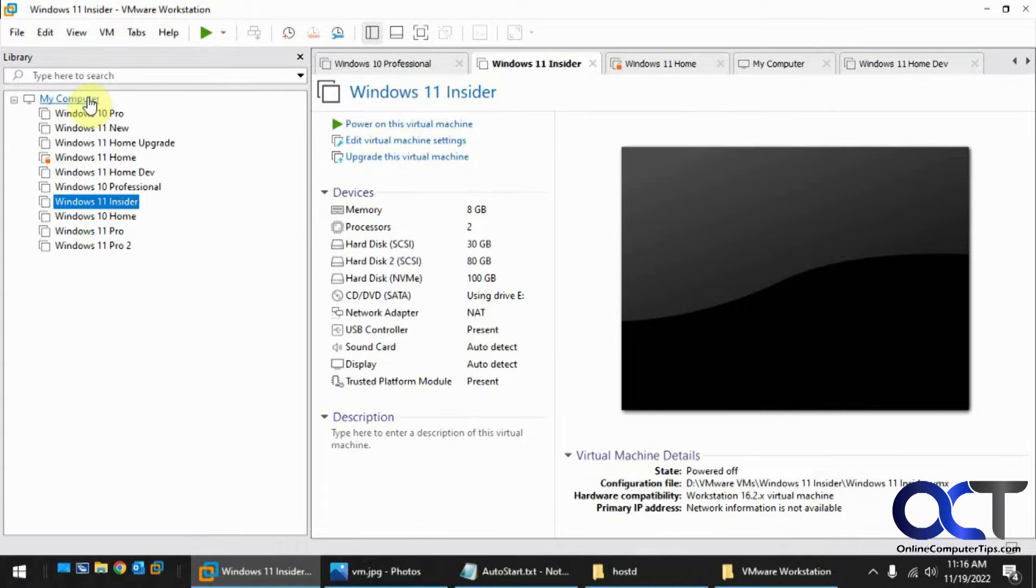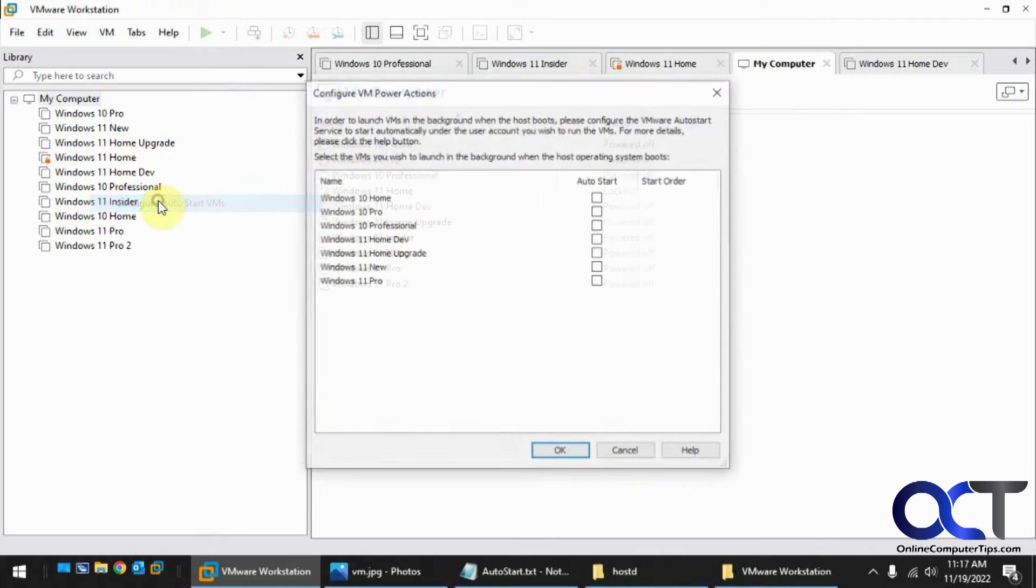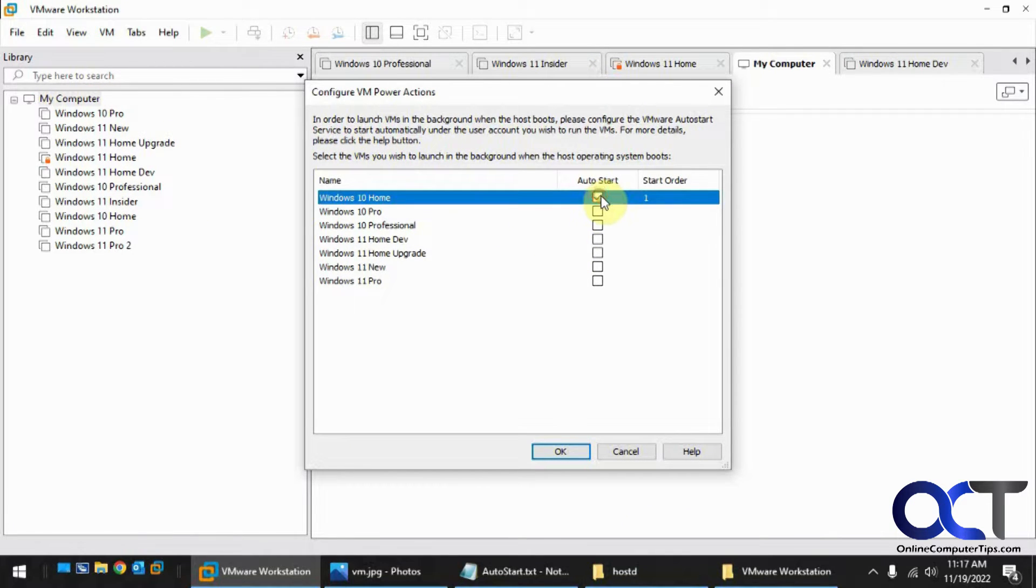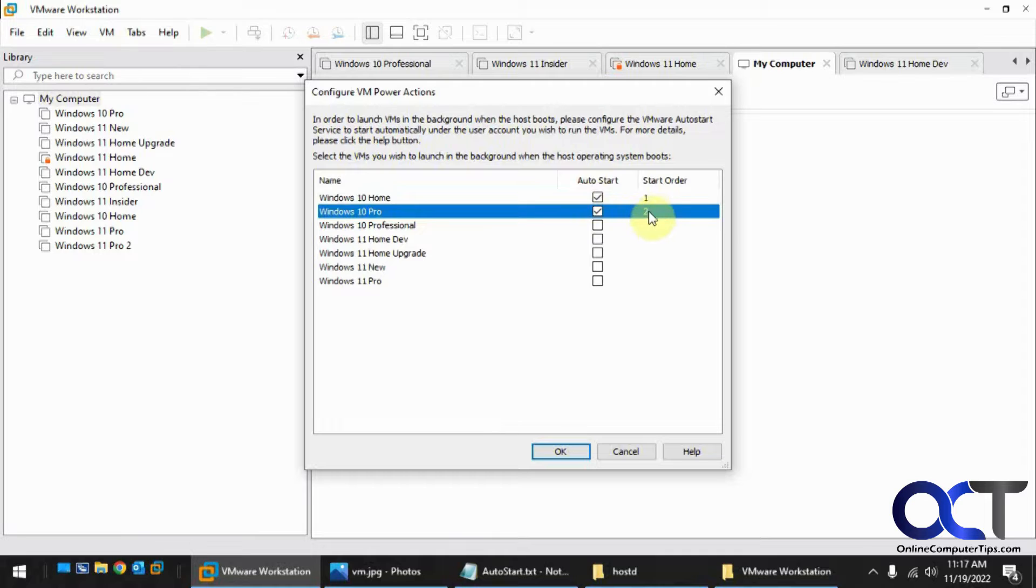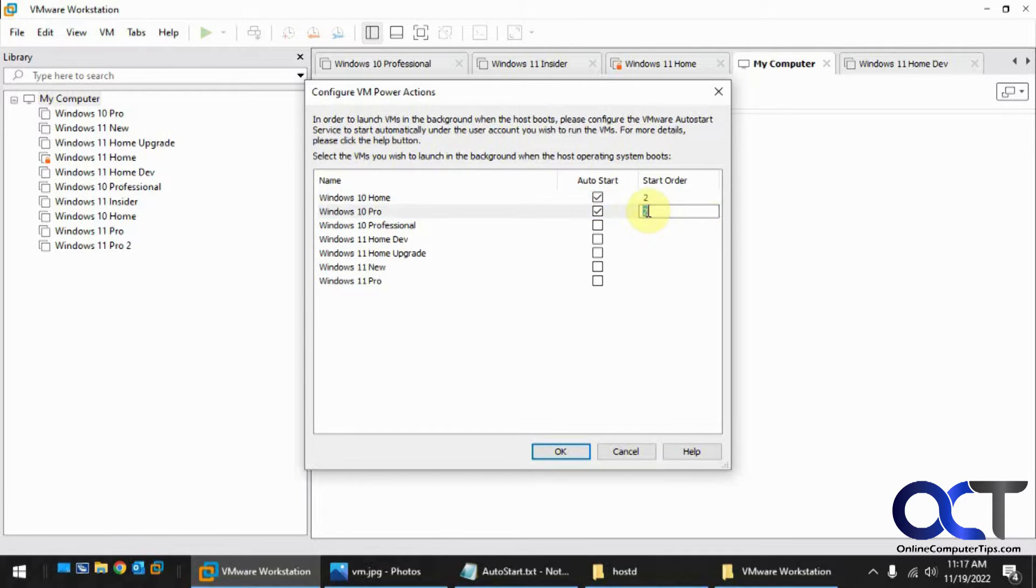So what you want to do, right-click My Computer once again, configure auto-start VMs, and then choose the ones you want. So we want Windows 10 Home, Windows 10 Pro, and then you could change the order if you want. If you want this one to be two and this one to be one, and that kind of thing.